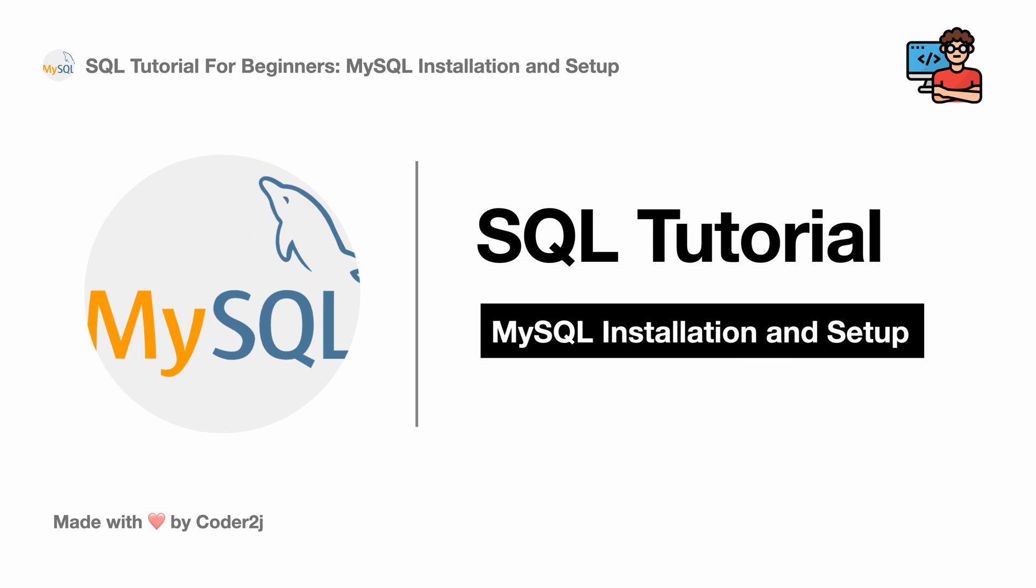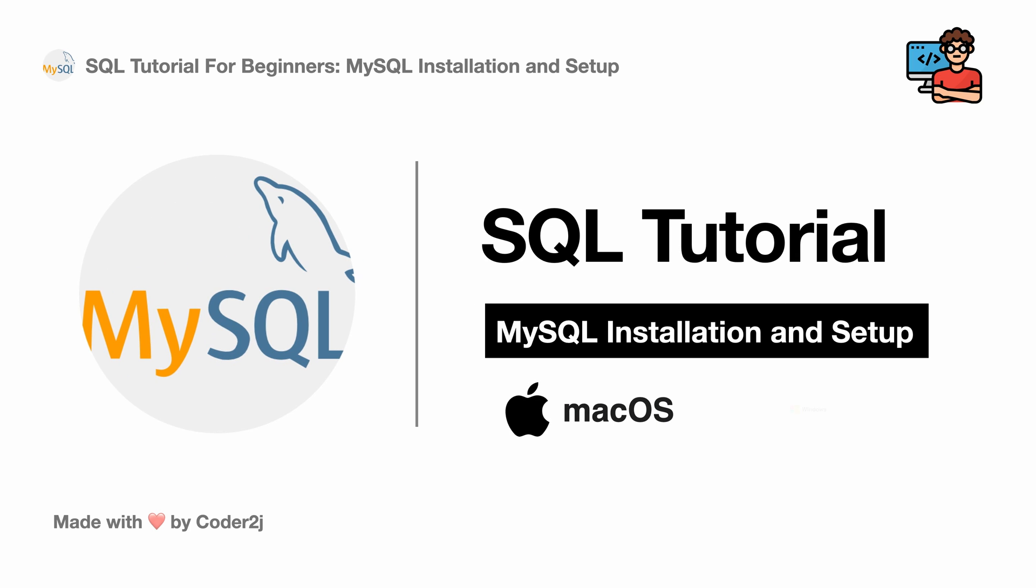Hello everybody, this is Code2J. Today I will show you how to install and set up MySQL on MacOS and Windows 10. Sounds exciting? Let's get started.